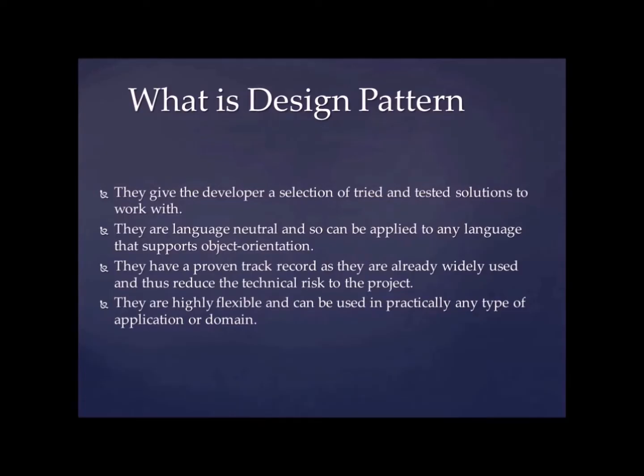They are language neutral and so it can be applied to any language that support object orientation. It's pretty straightforward.